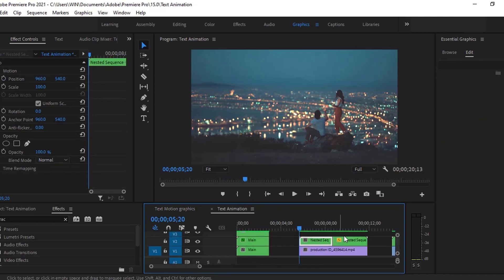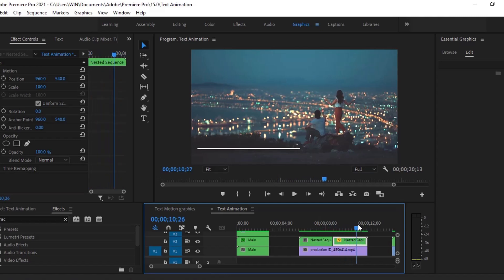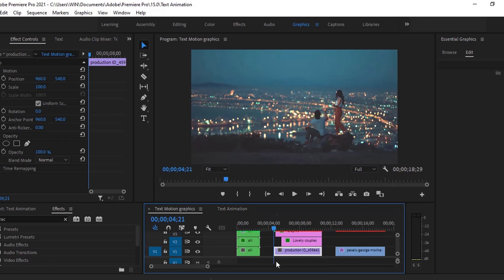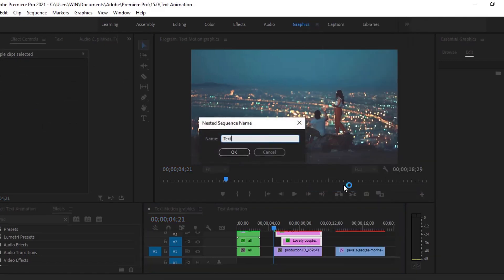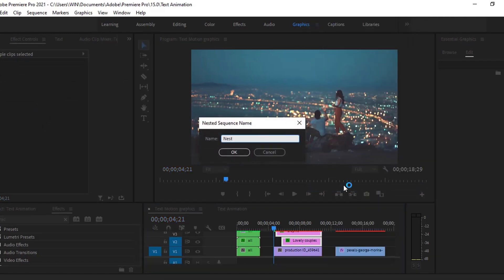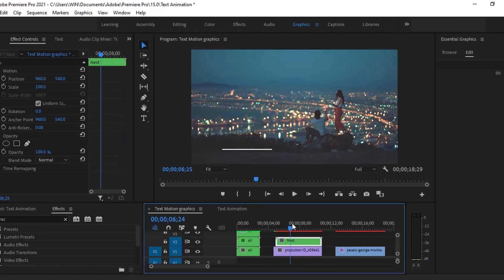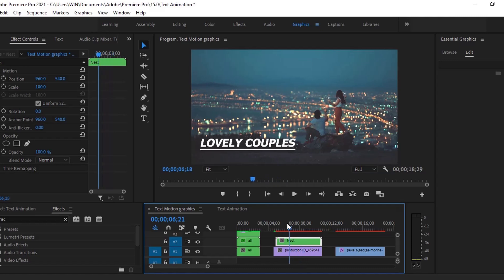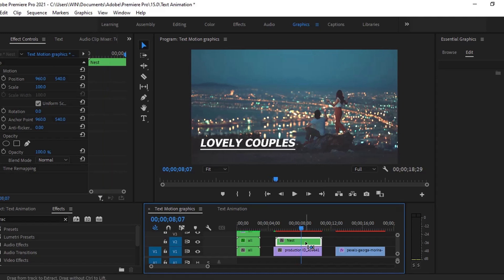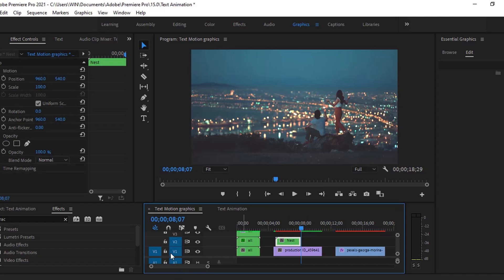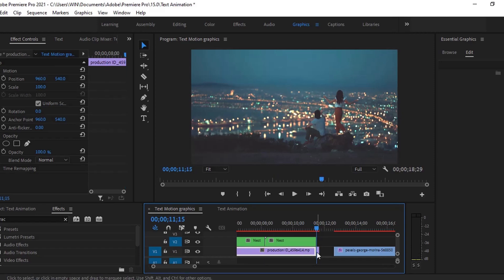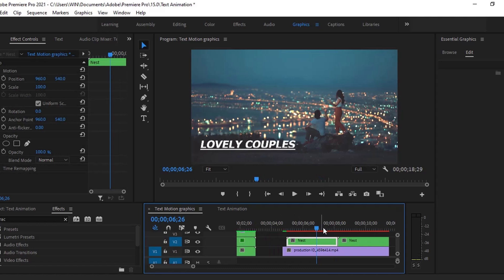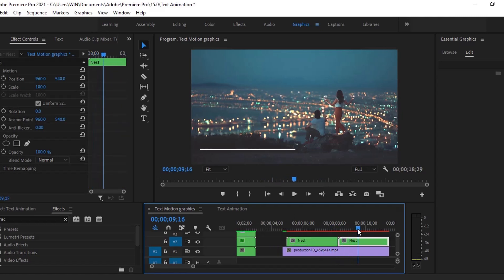I want to animate this layer like this. Select both layers and convert them into a precomp. Let me cut it here and remove this part. Cut this part and extend this a little bit more. This part layer is also in the same animation.